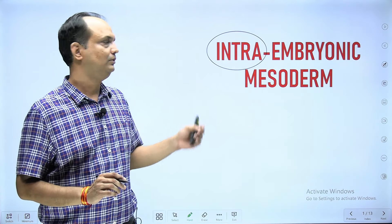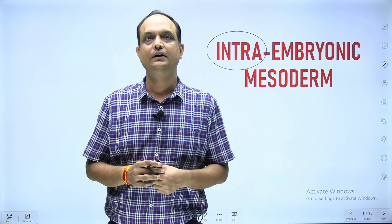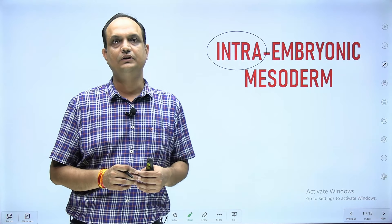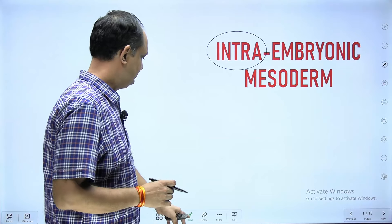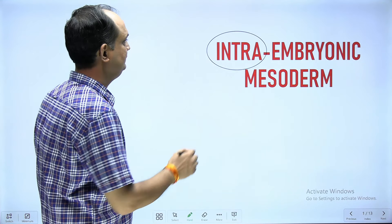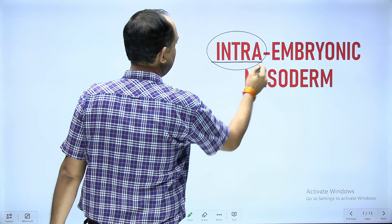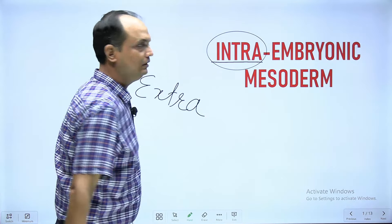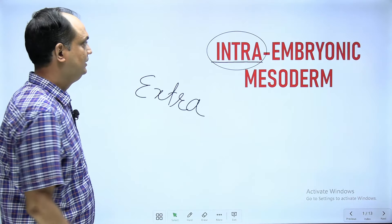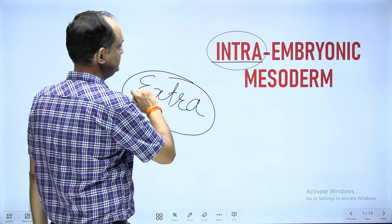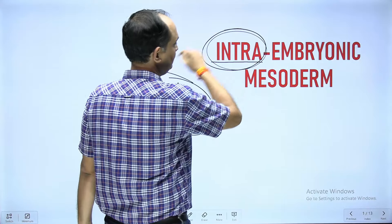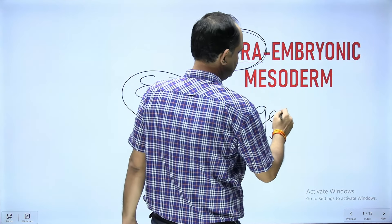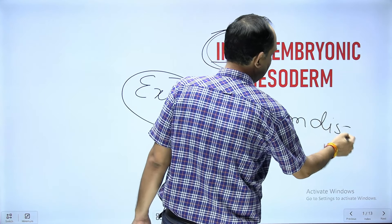Hello students, today we'll discuss the intra embryonic mesoderm. Whenever you encounter this word 'intra,' keep in mind that there are two types of mesoderm: one is intra embryonic and another is extra embryonic mesoderm. The important concept is understanding in which reference you are using the words 'extra' and 'intra' — the reference is your trilaminar germ disc.